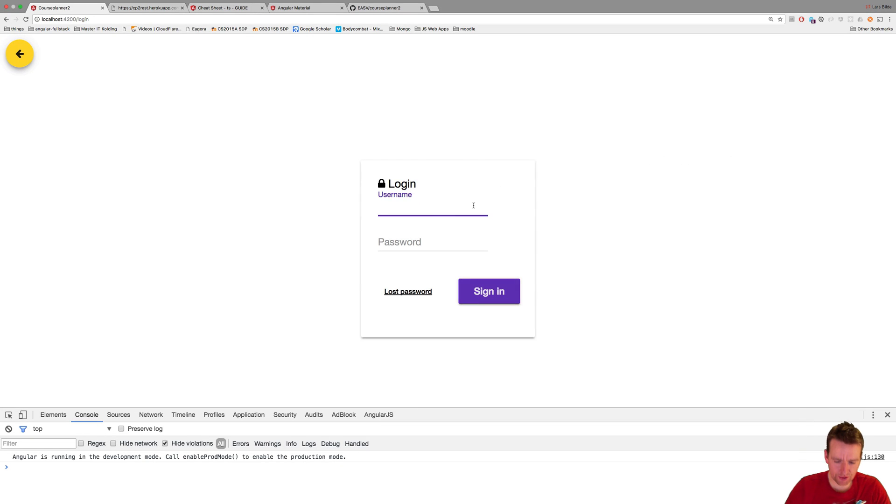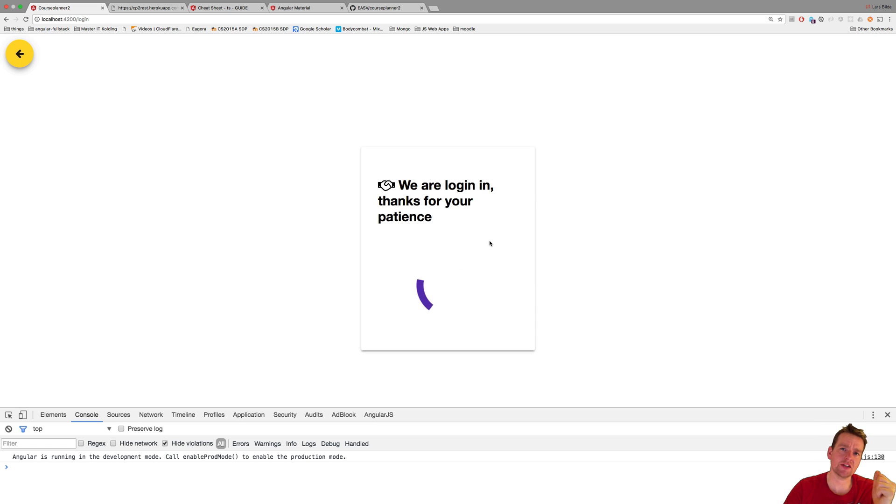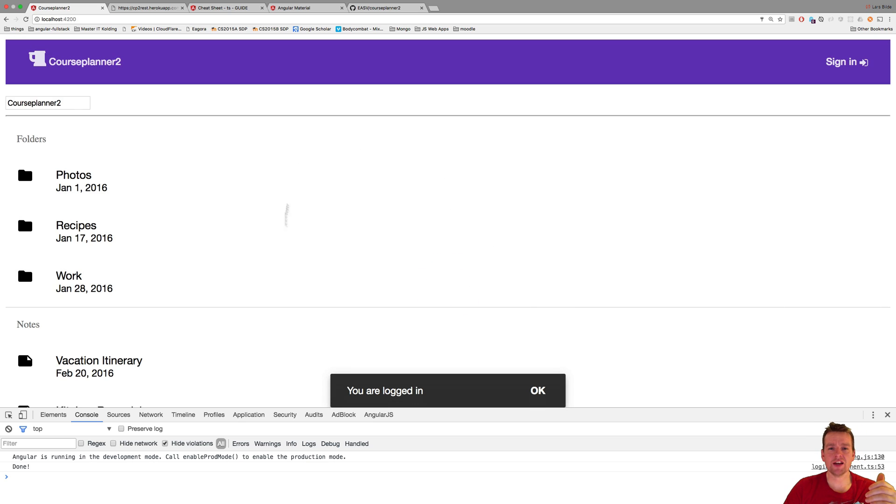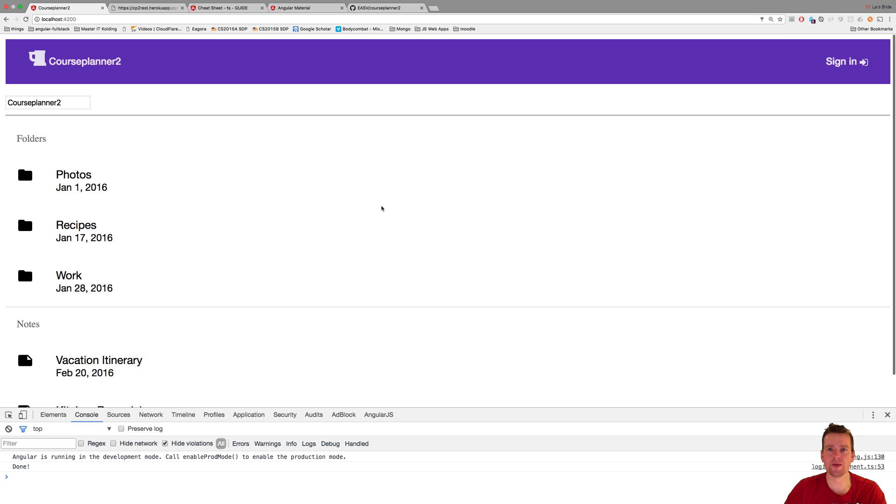Welcome back. So when we sign in now, there's actually still a few problems that we need to handle before we start working with services. One is that when we actually logged in, we don't know that we are logged in. The data is not stored anywhere. We just get redirected to this page now, but it still says sign in. It doesn't know that I'm actually logged in.